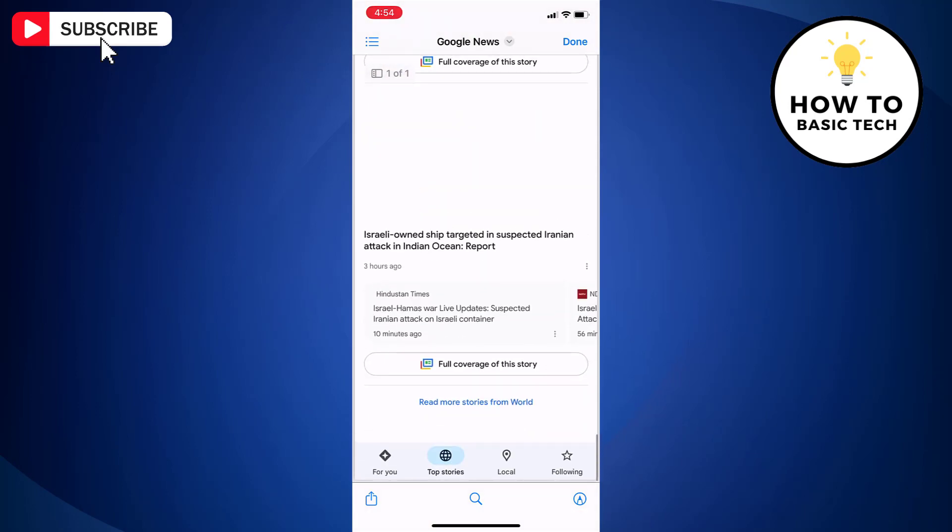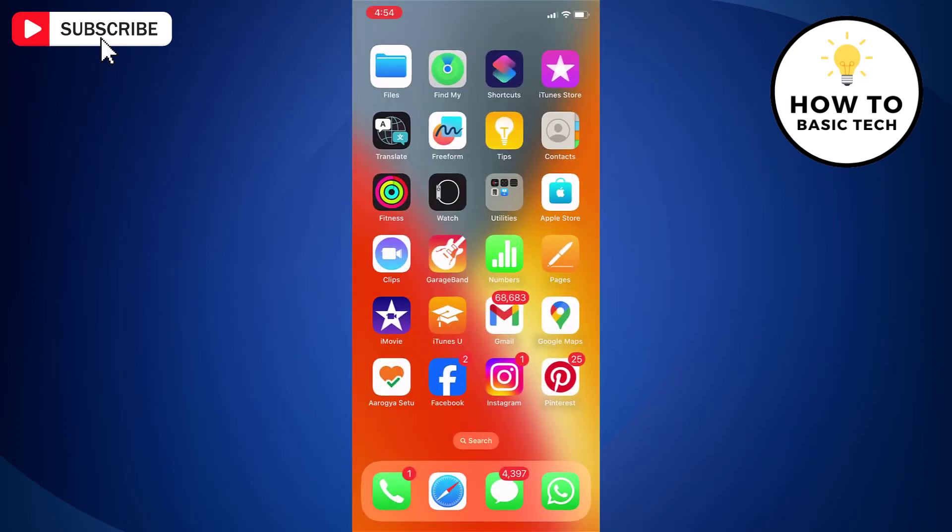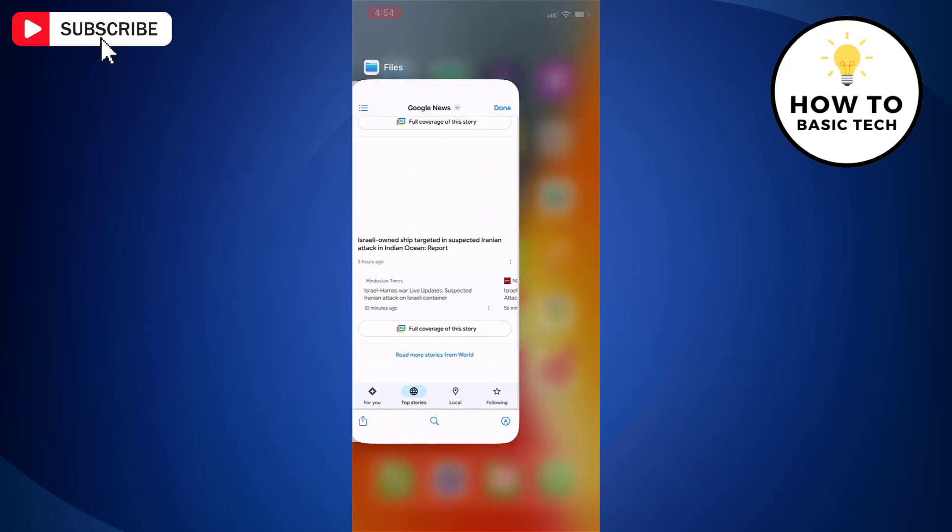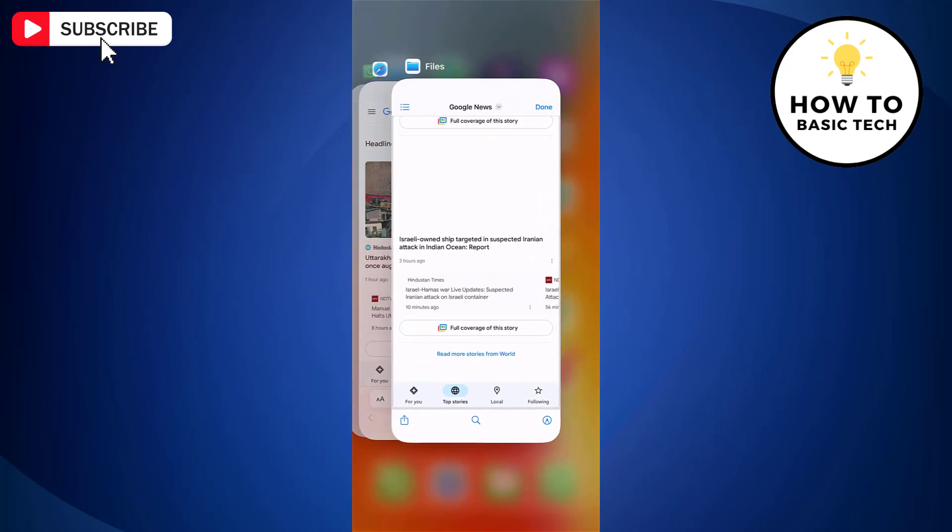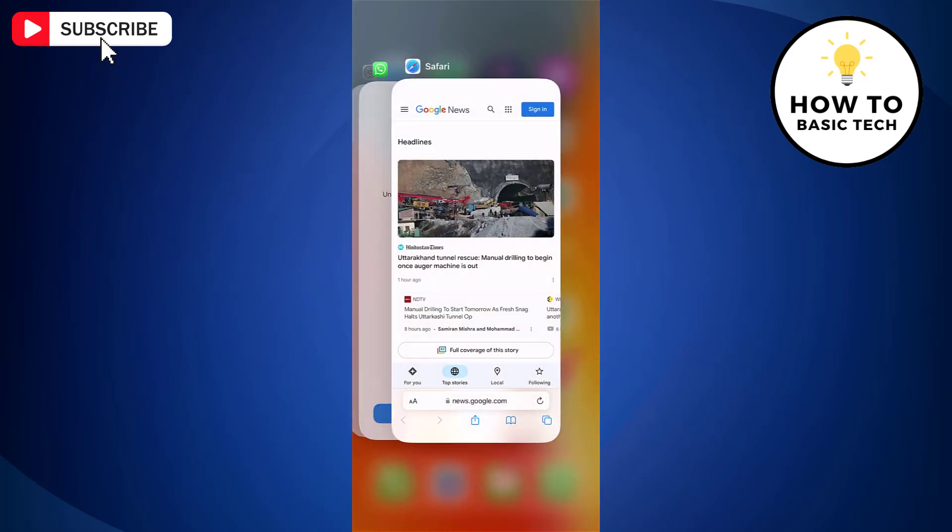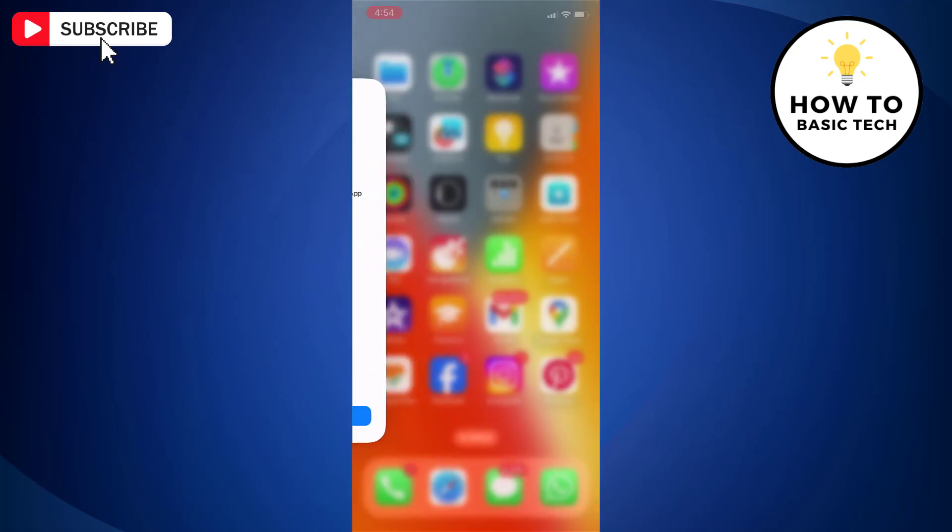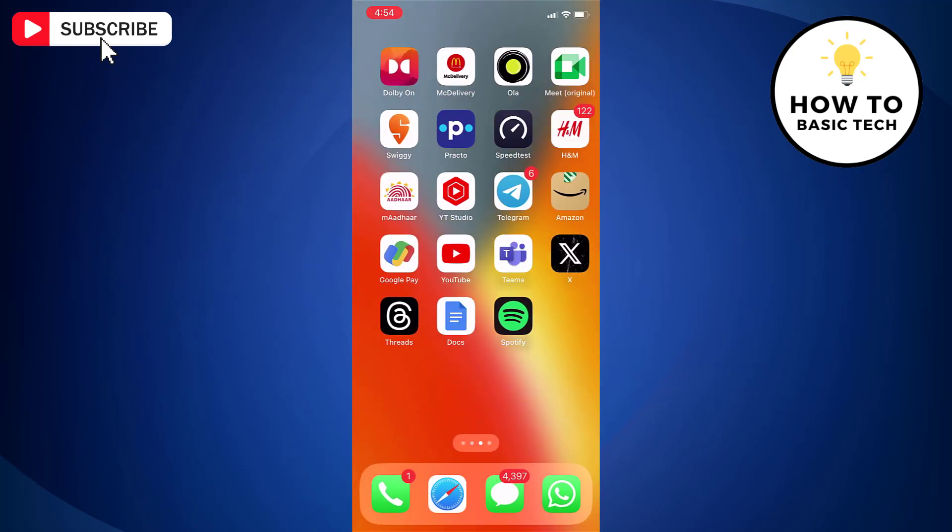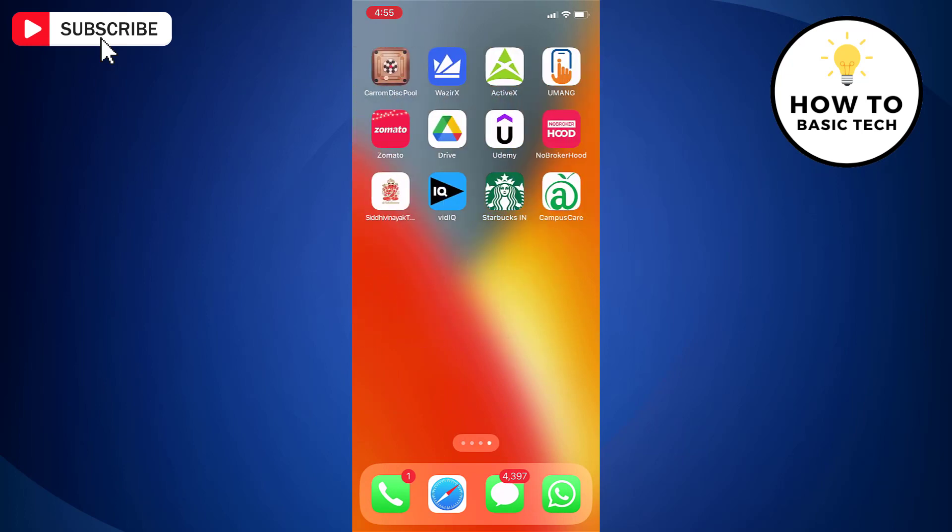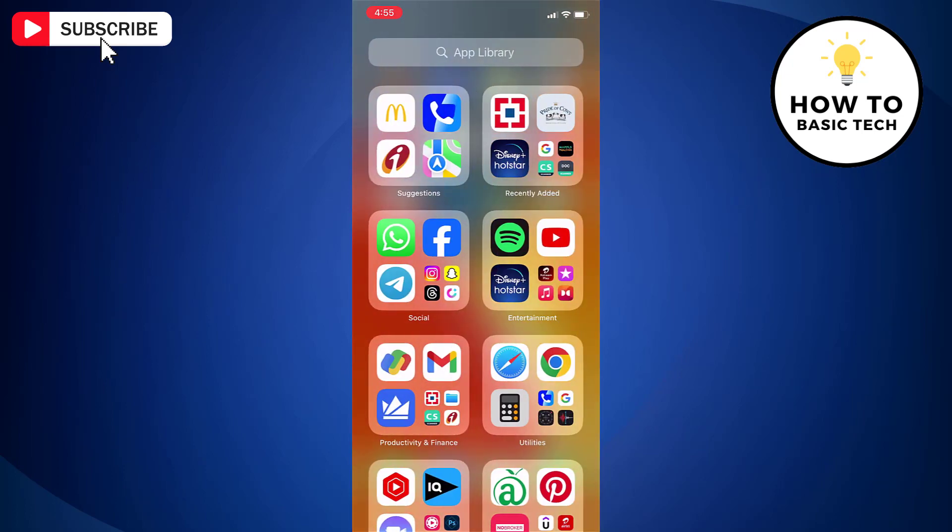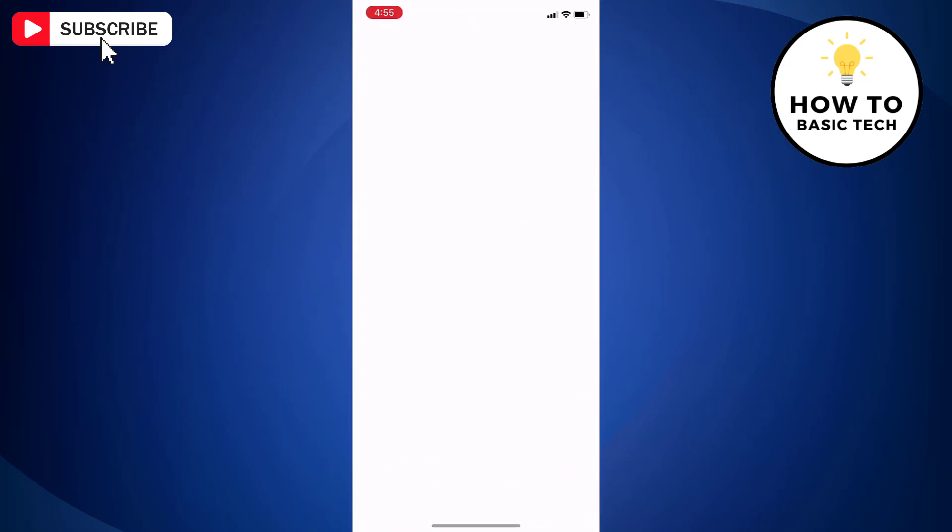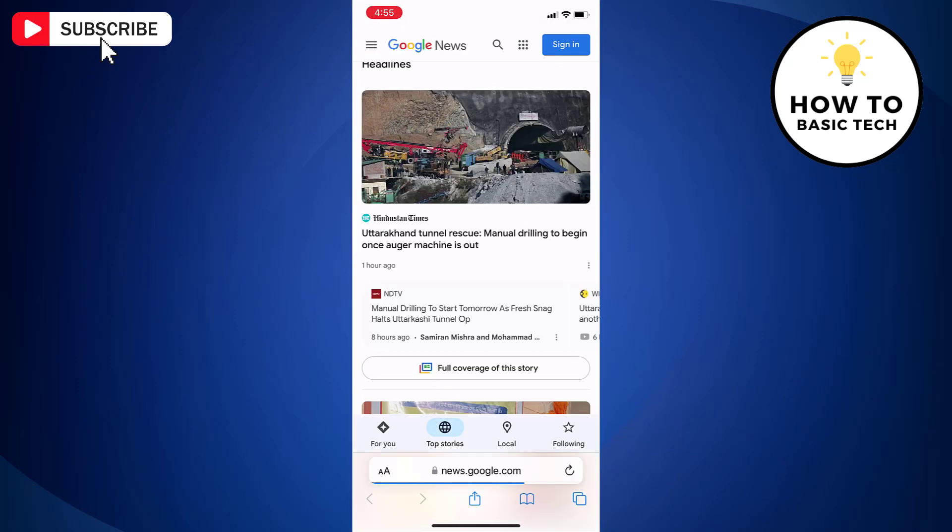Note that in case you don't find full page option, then first close Safari browser from background. Now open Safari again from the apps library. Don't open from app icon, instead open from apps library and access the web page. Then just follow the steps as shown earlier.